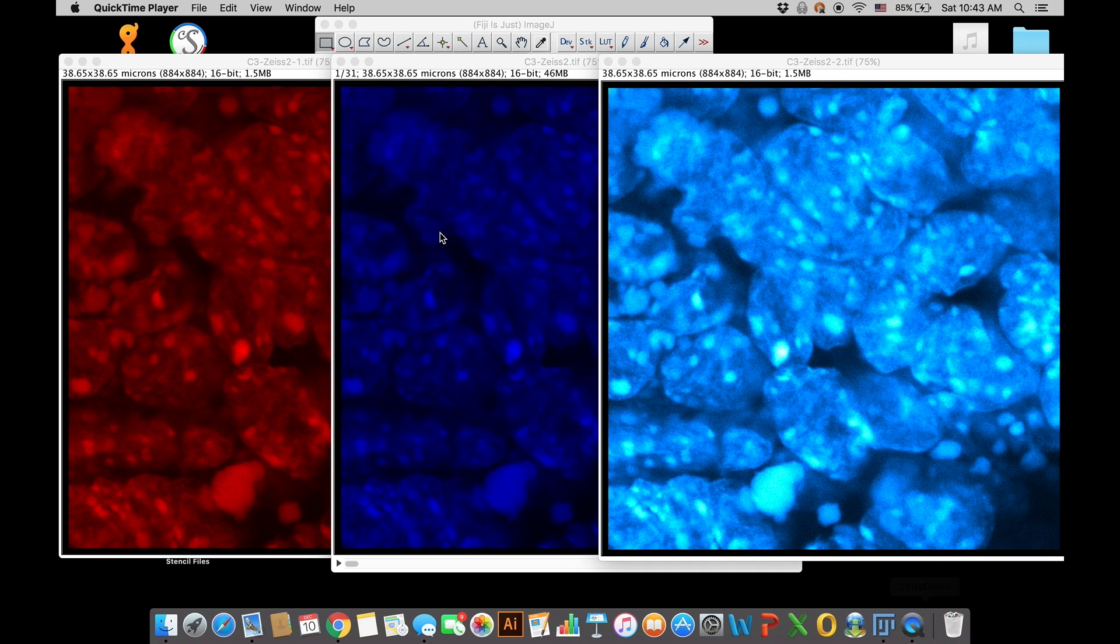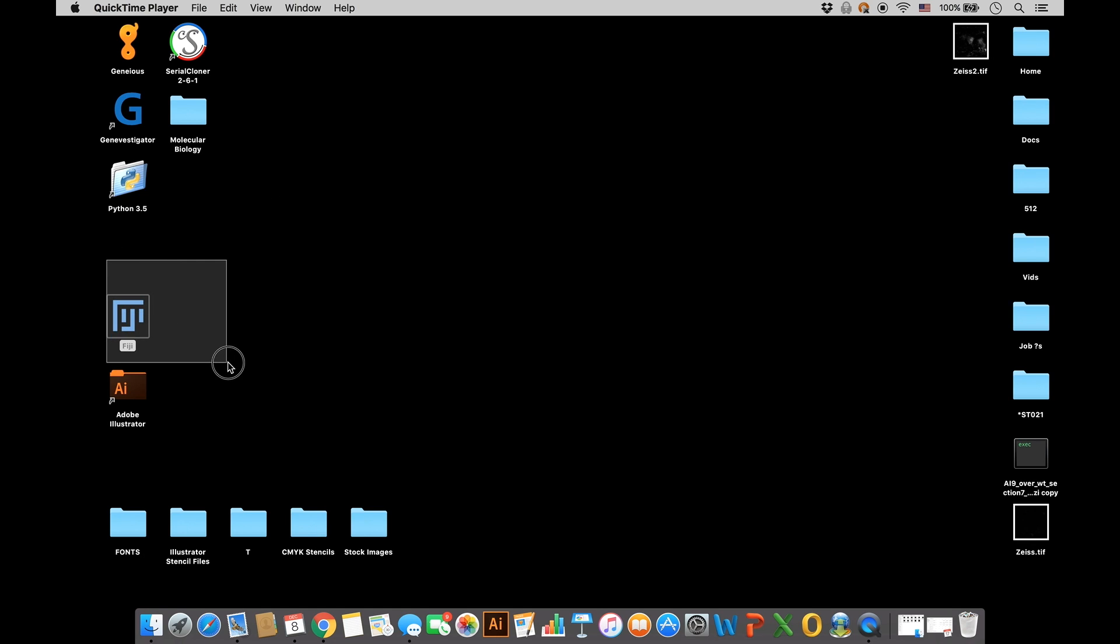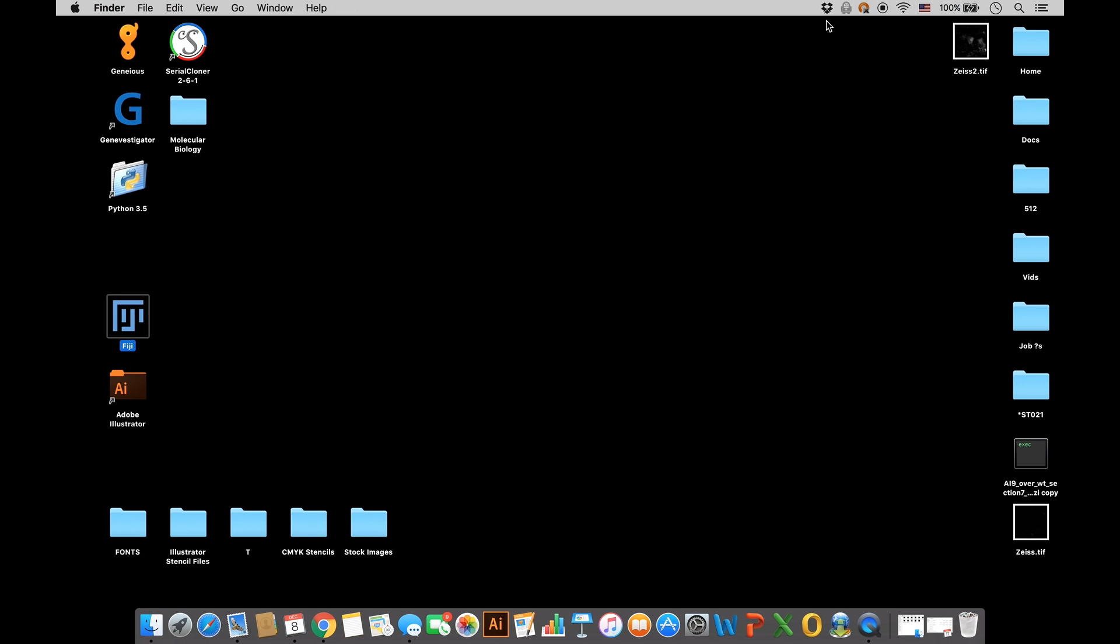Alright, you're here because you want to change one or more channel colors in a microscope image. To get started, make sure you have Fiji, which is free to download online if you don't already have it, and also have your image file ready.